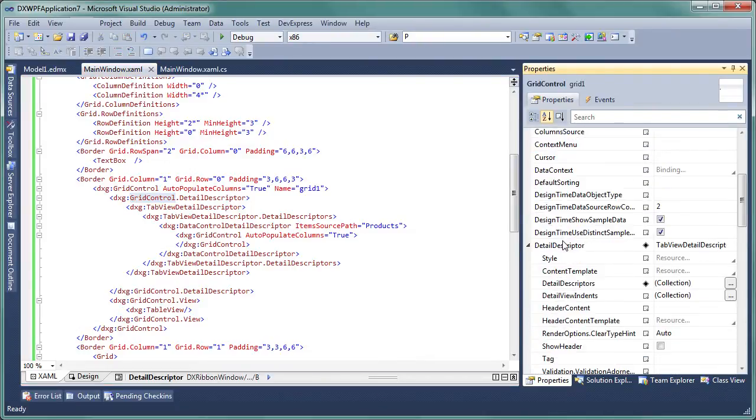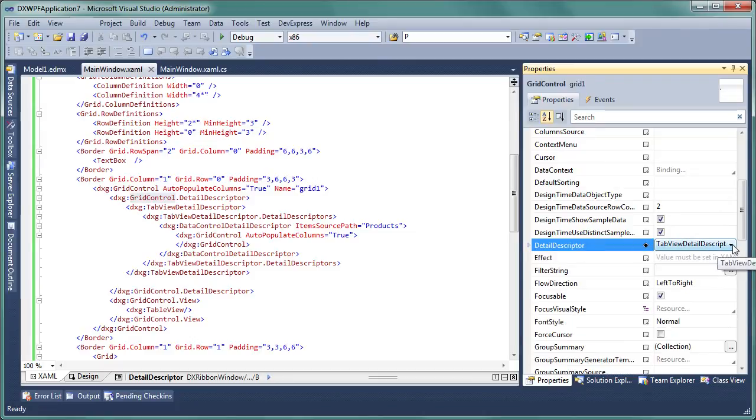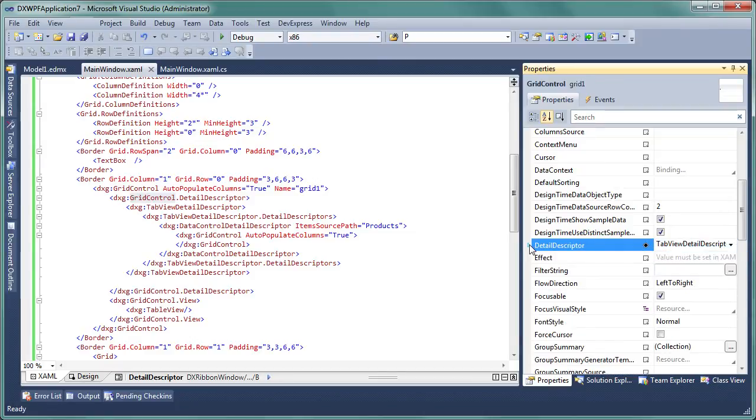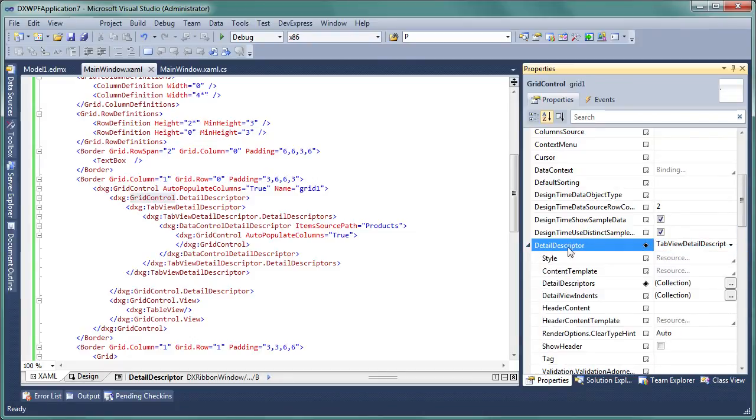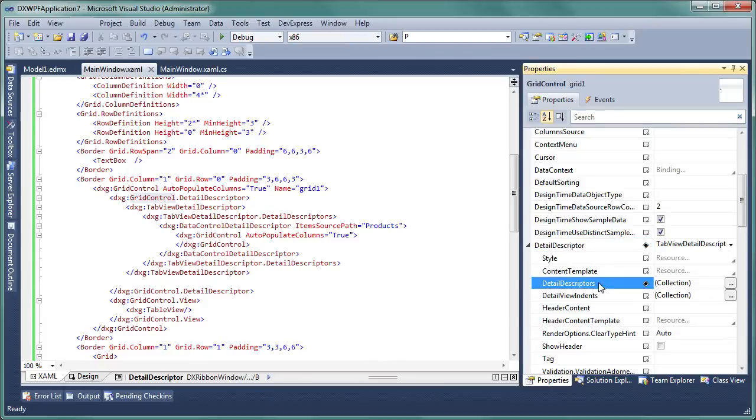The grid's detail descriptor property is now set to the newly declared tabbed descriptor and you can access its child descriptor collection editor.